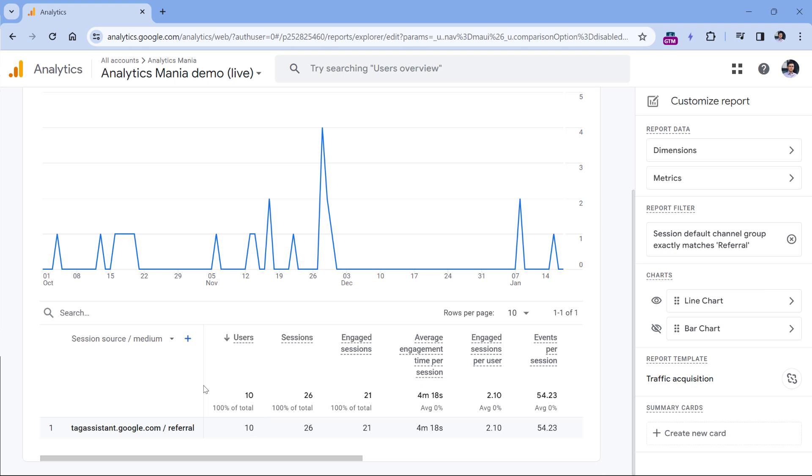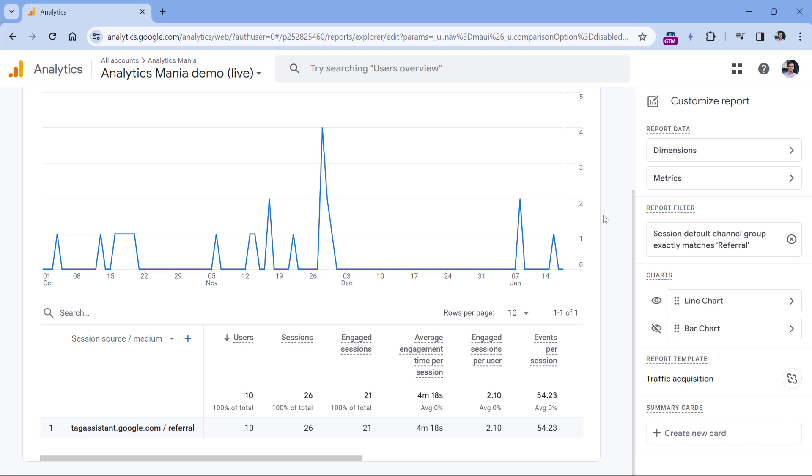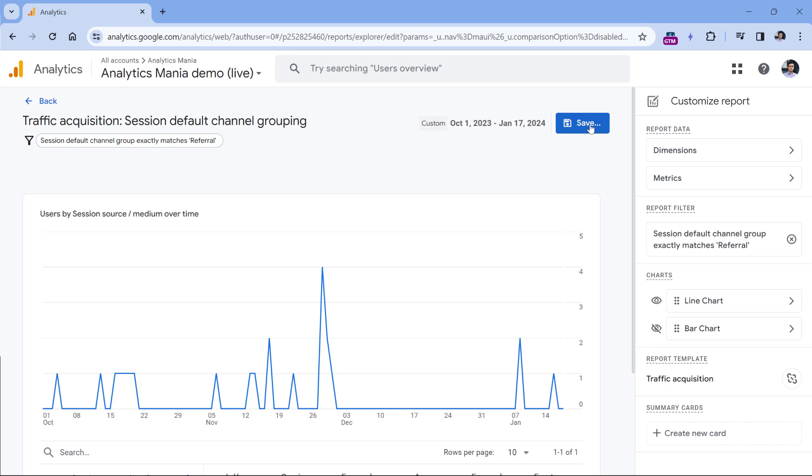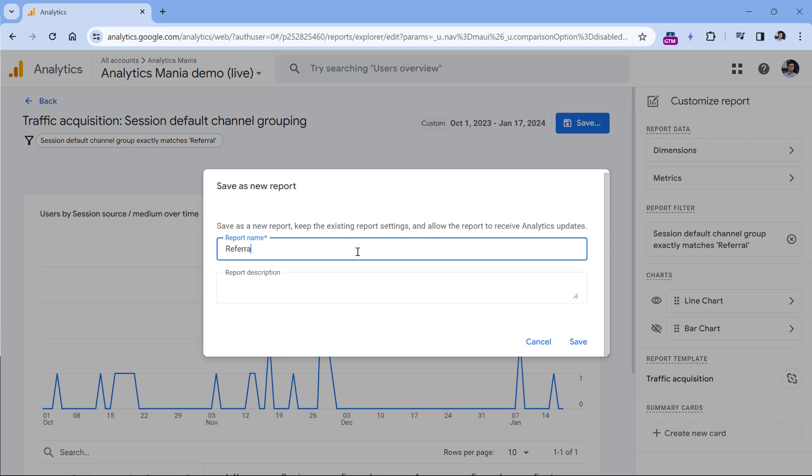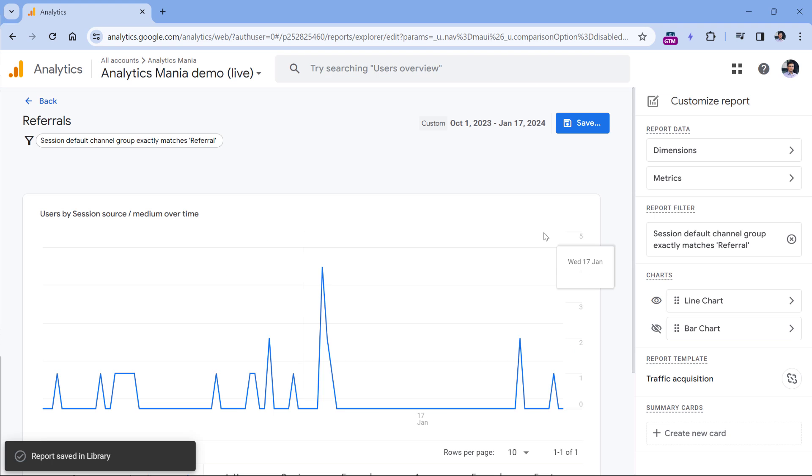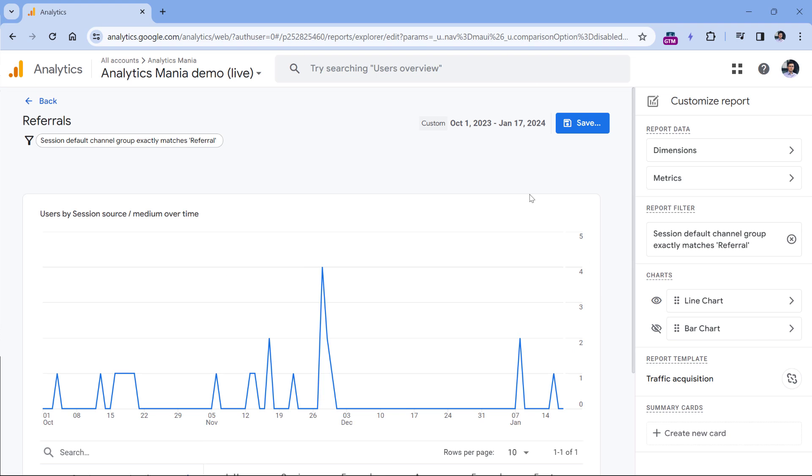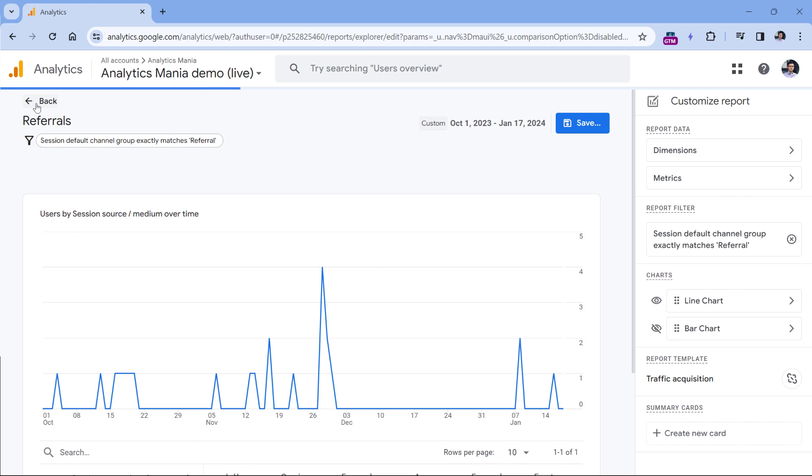And now this report will show only that data which is coming from external traffic sources, also known as referrals. If you want, you can do more customization, you can add additional dimensions, maybe add or remove certain metrics, but this is not the main topic of this video. Right now, I just wanted to create a separate report. So click save and save as new report. Then we can call this, let's say referrals, and click save. The report has been saved, but it is still not available in the left sidebar. So click back.